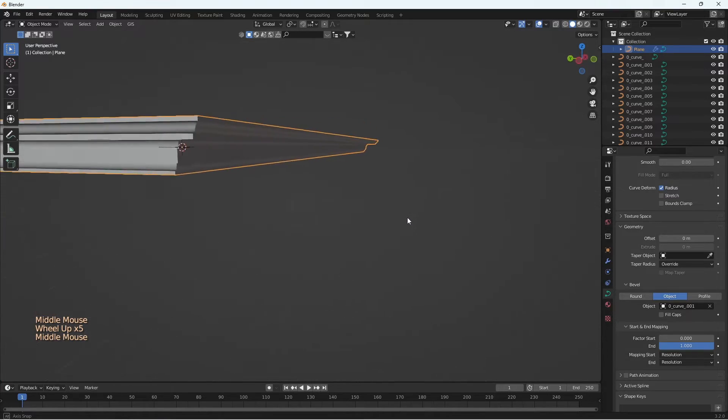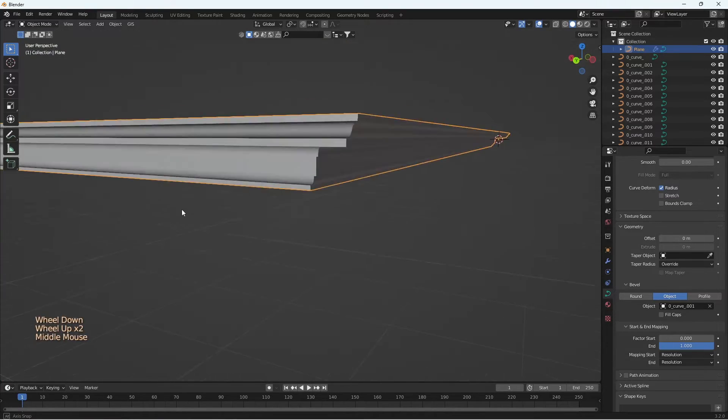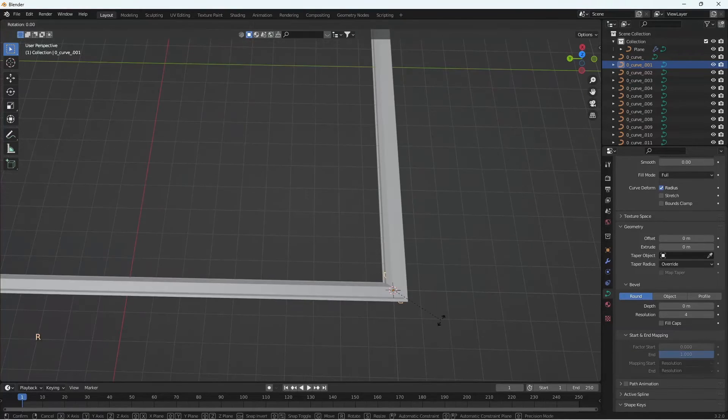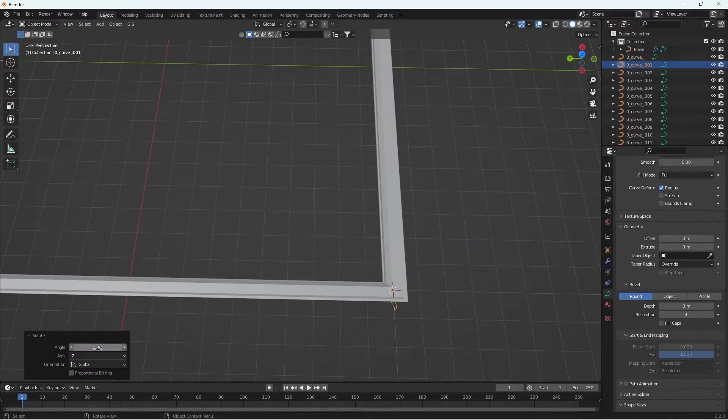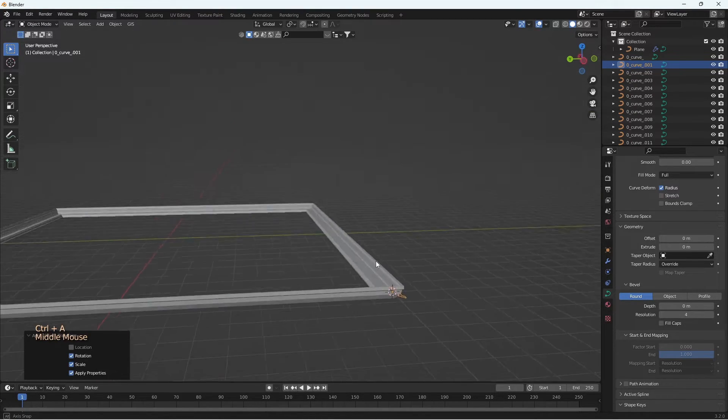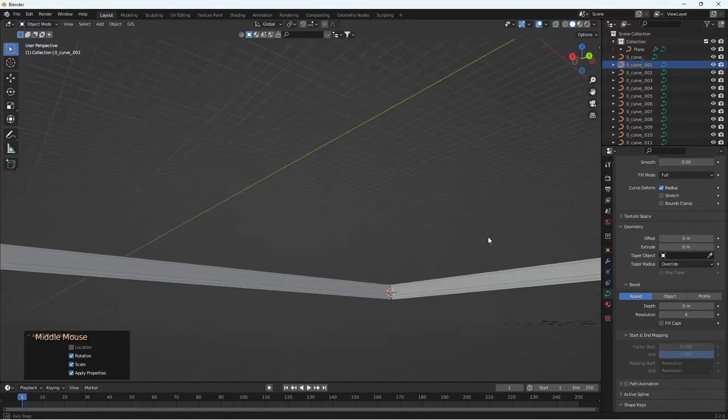You can easily edit this sweep by editing the curve or changing the sweep profile. If you rotate the profile and apply rotation, the sweep direction changes as well.